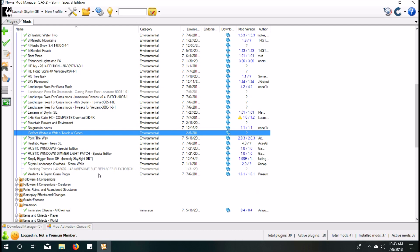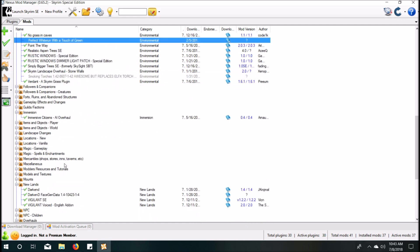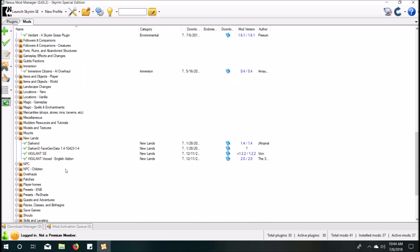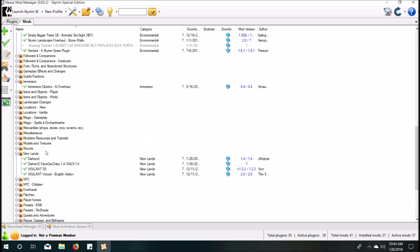Everything else, like cutting room floor even, there's a landscape texture with cutting room floor. I just made sure it's all deactivated, not needed. New lands, like Vigilant Darkened, made sure they're activated.